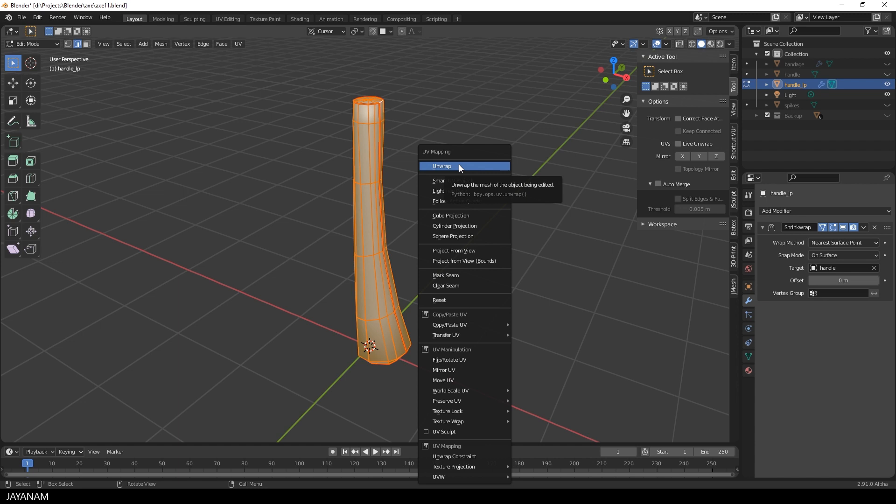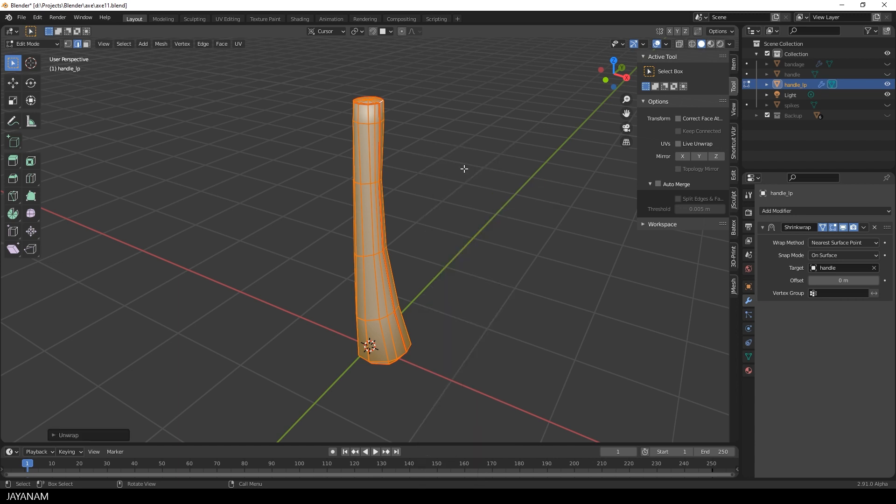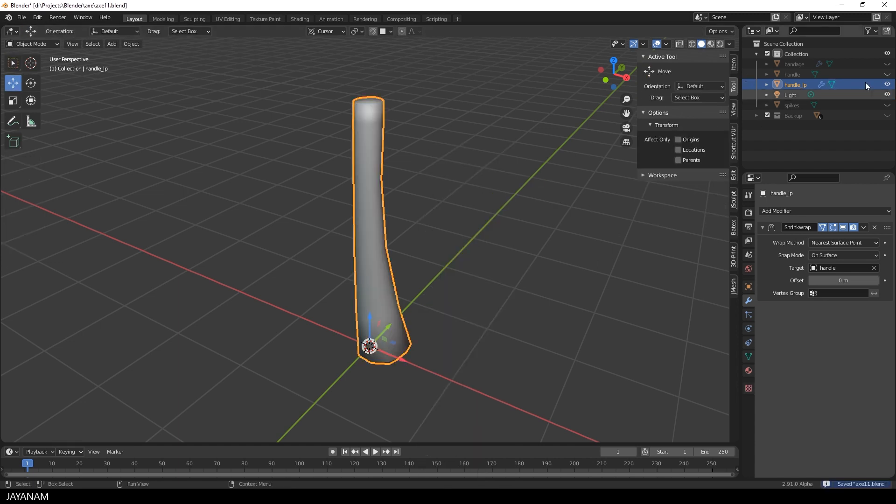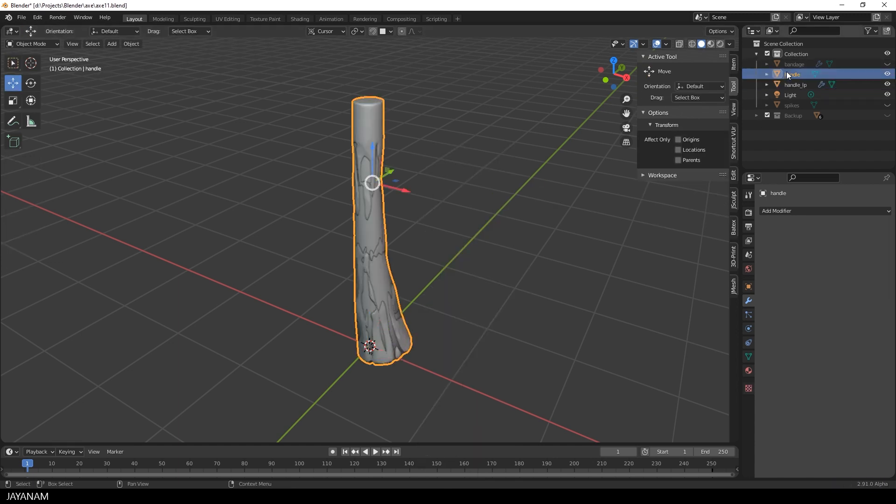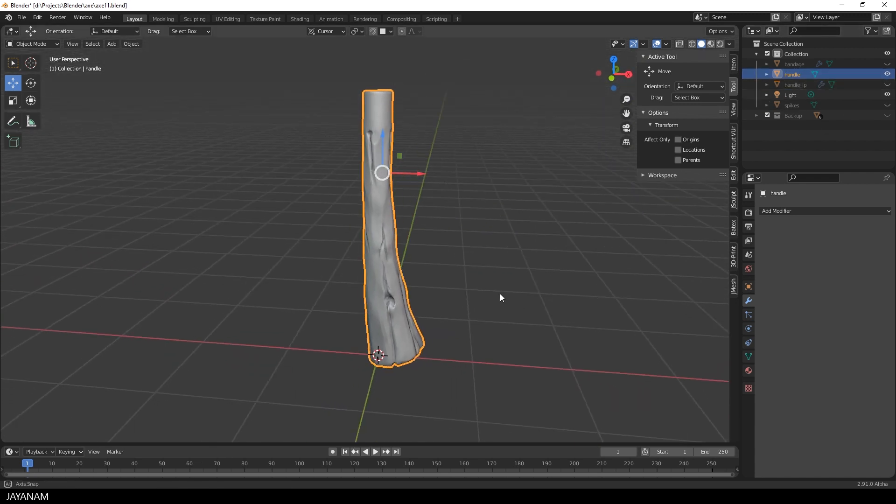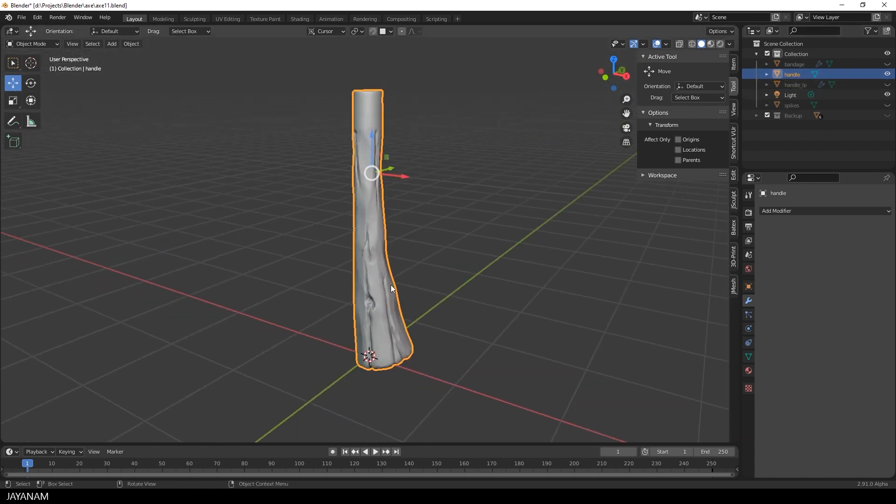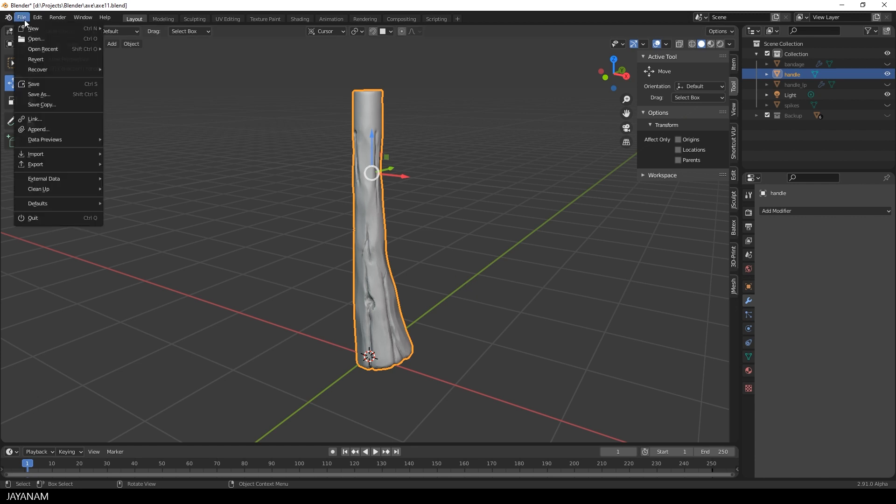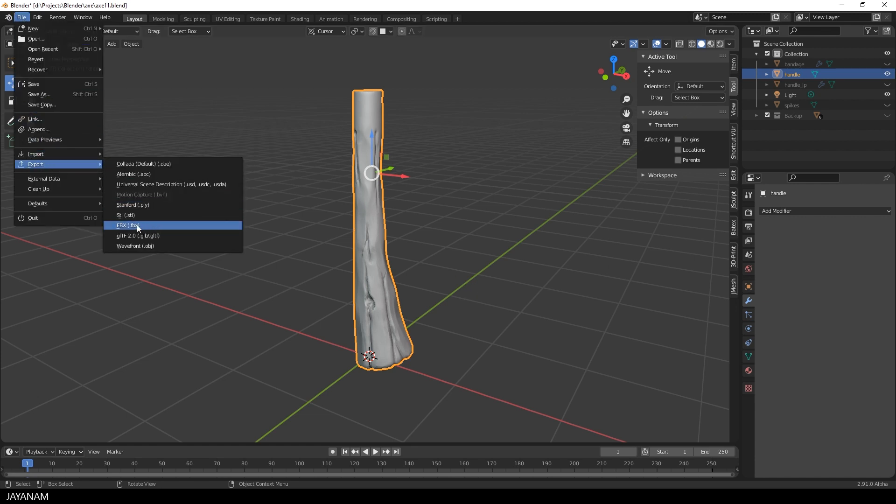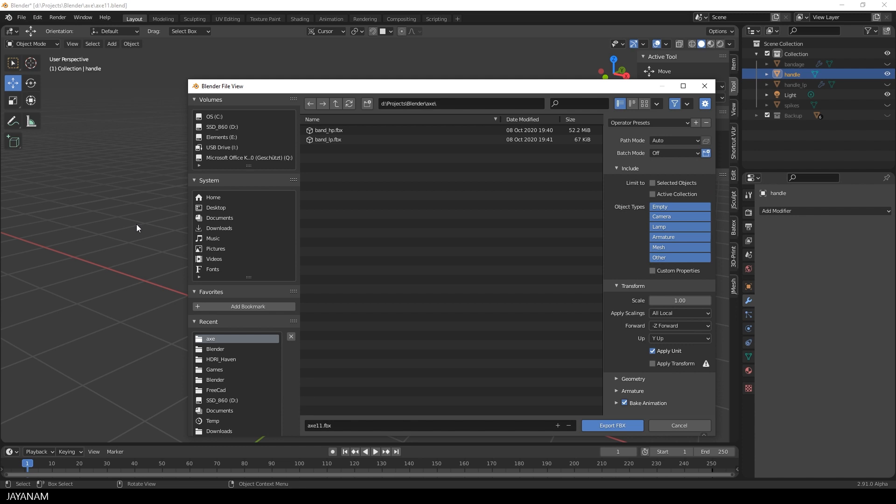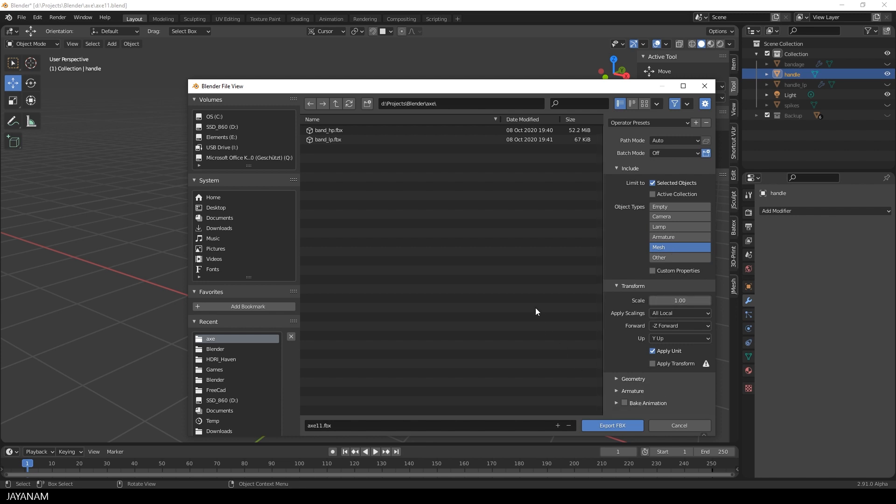Alright the mesh is unwrapped and we can export the low poly and the high poly mesh as FBX. First the high poly, the sculpted handle. Select it and go to file export FBX. And I already showed this a couple of times, selected objects only, the mesh. We don't have to bake animations. And now export as handle HP for high poly.